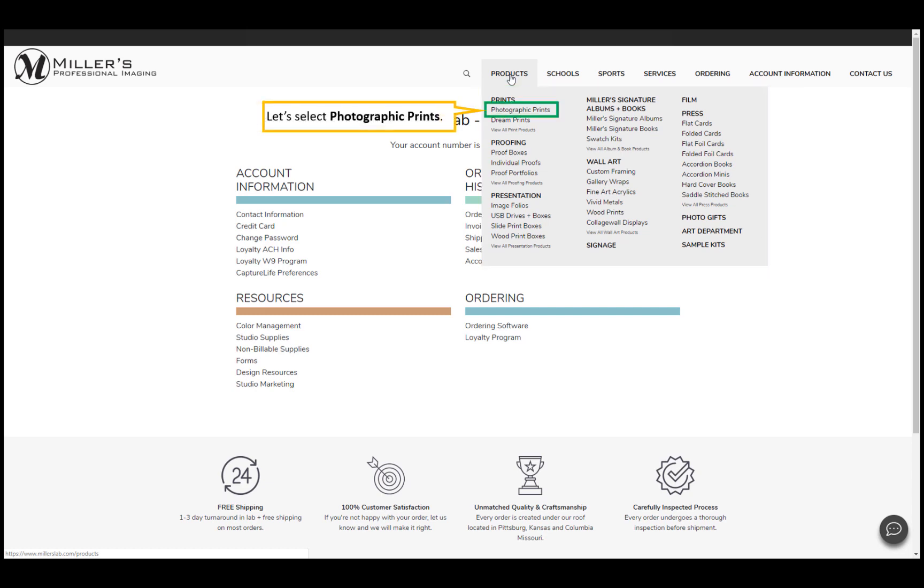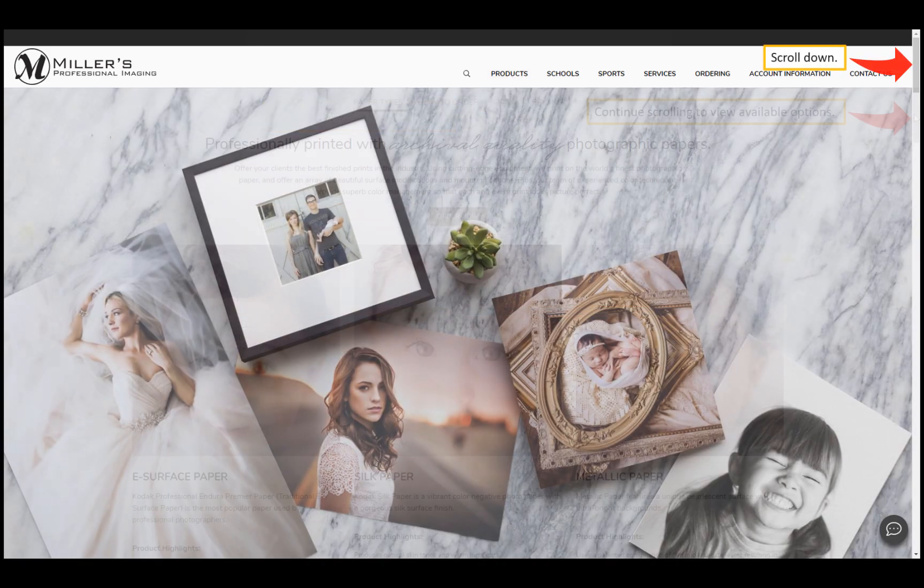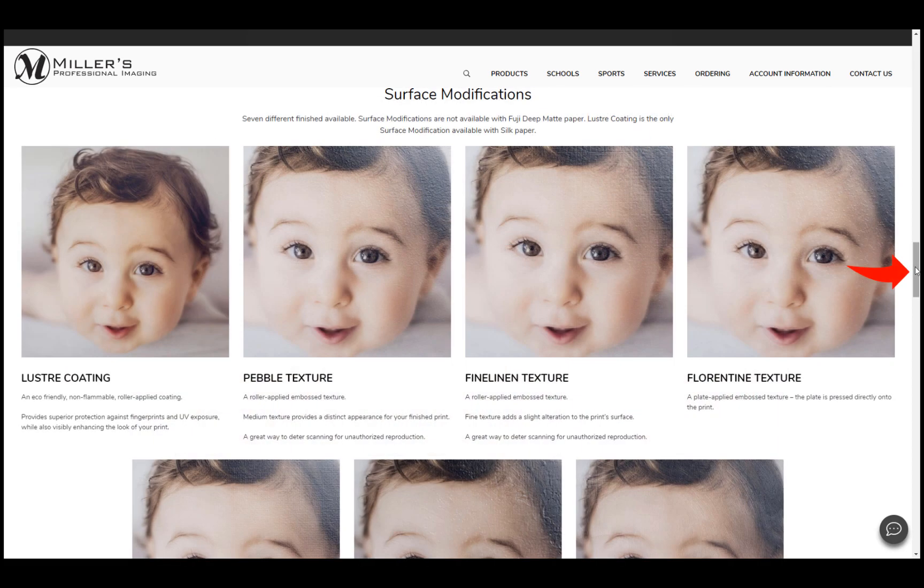For this example, let's select photographic prints. Scroll down the page and continue scrolling to view all available options and finish options for your prints.